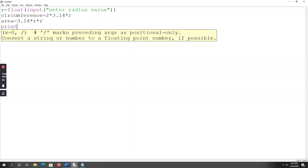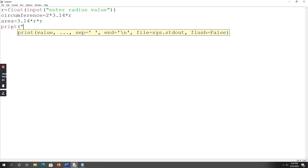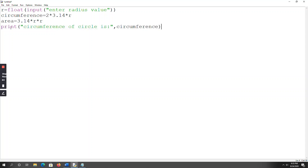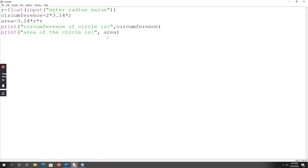Now I just want to print these two variables. print('Circumference of circle is', circumference) — the circumference value is stored in the circumference variable. Then print('Area of the circle is', area) — the area value is stored in the area variable.